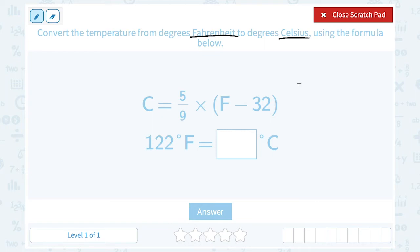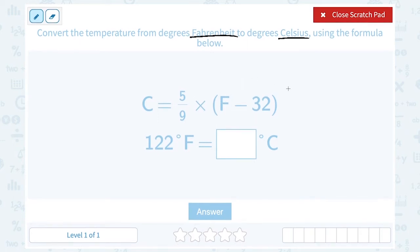If you're in the U.S., the temperature is probably described in Fahrenheit, and in many other countries it's described in Celsius. The formula given is: C, or degrees Celsius, is equal to 5 over 9 times the quantity of degrees Fahrenheit minus 32. The grouping symbols mean we first subtract 32 from the Fahrenheit temperature, then multiply that answer by 5 over 9.